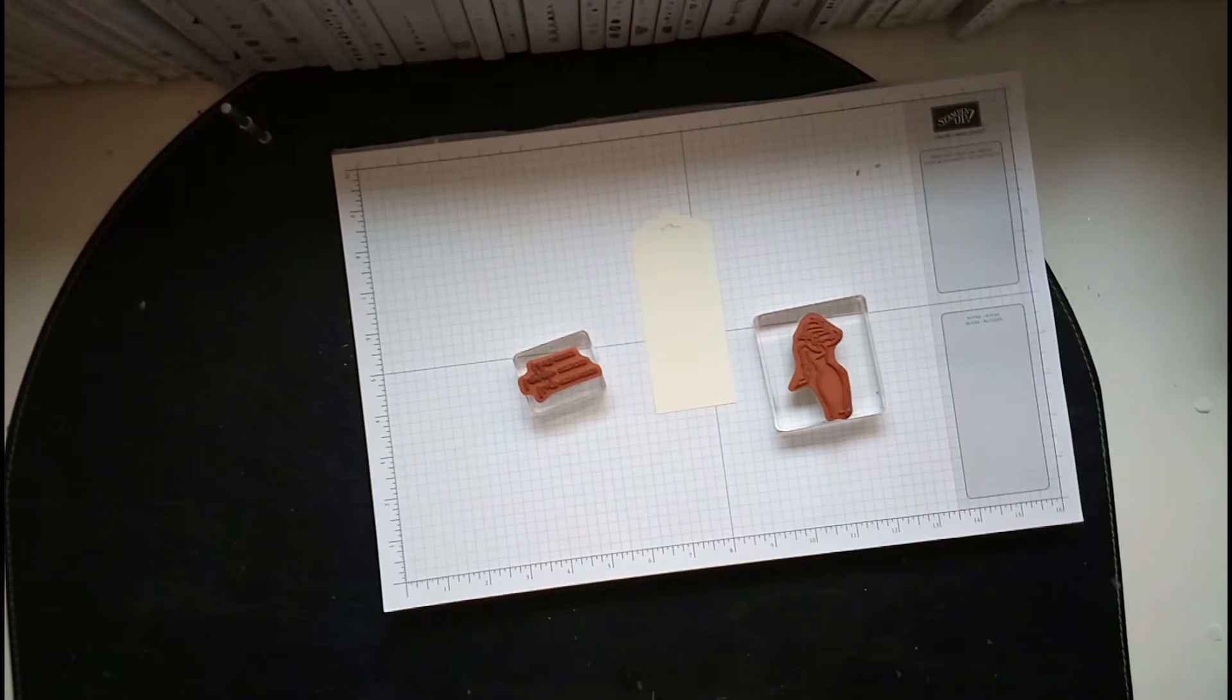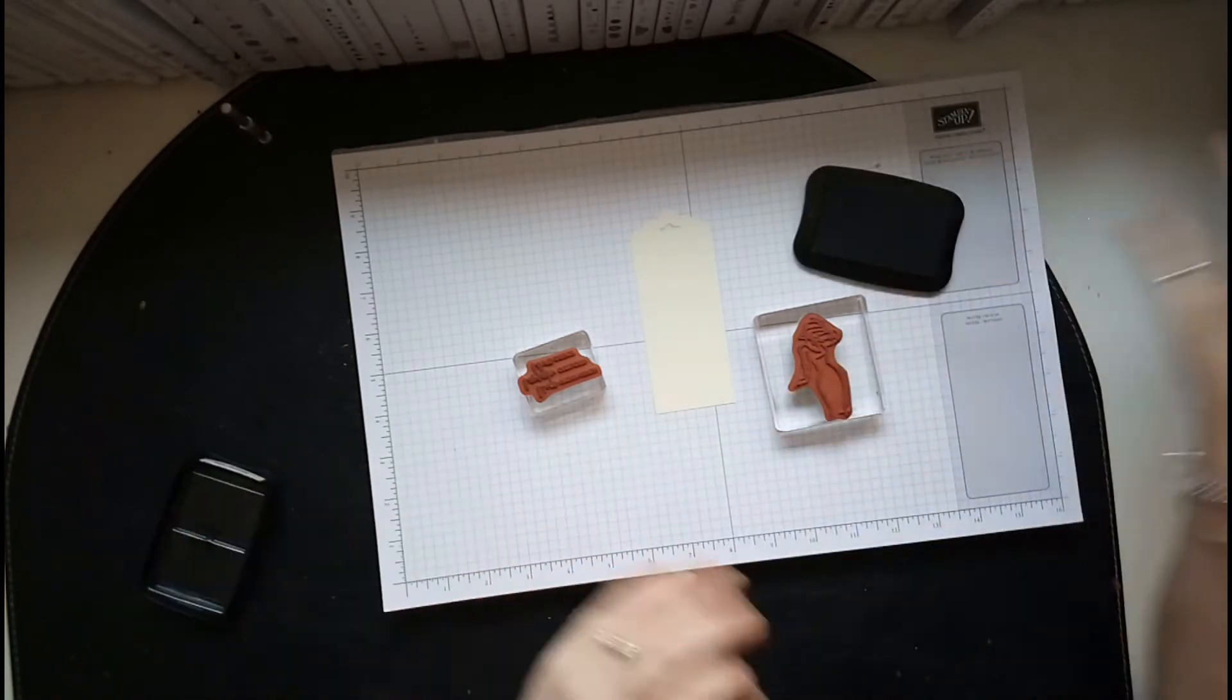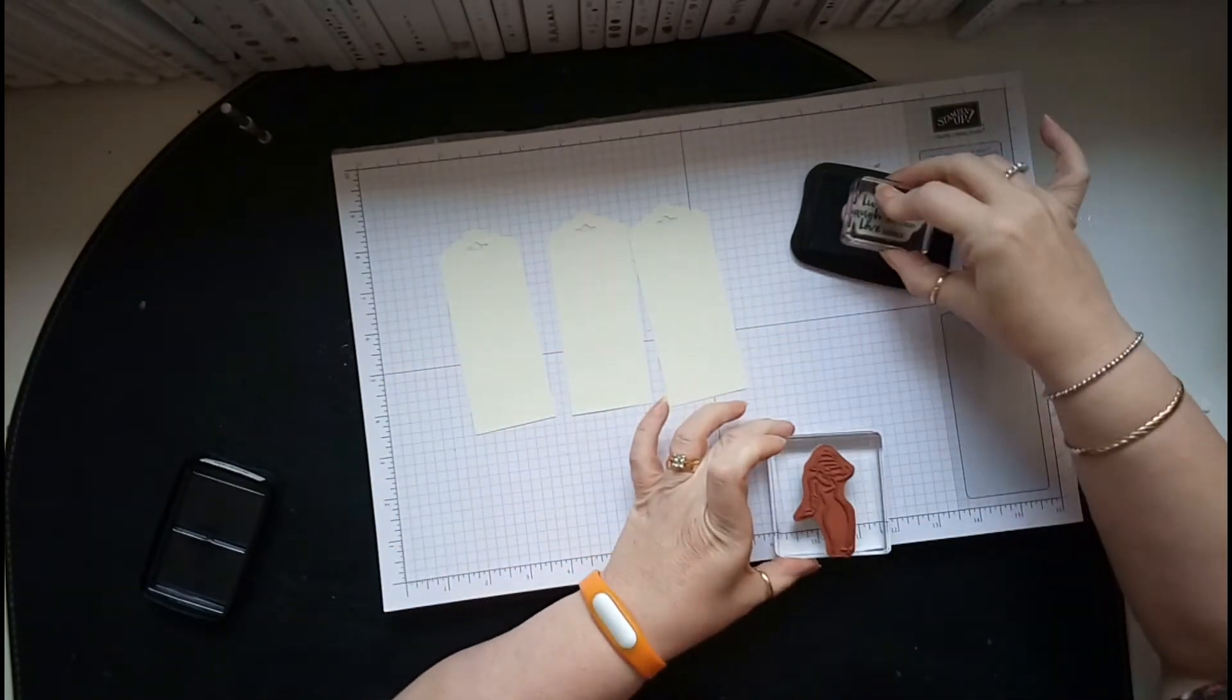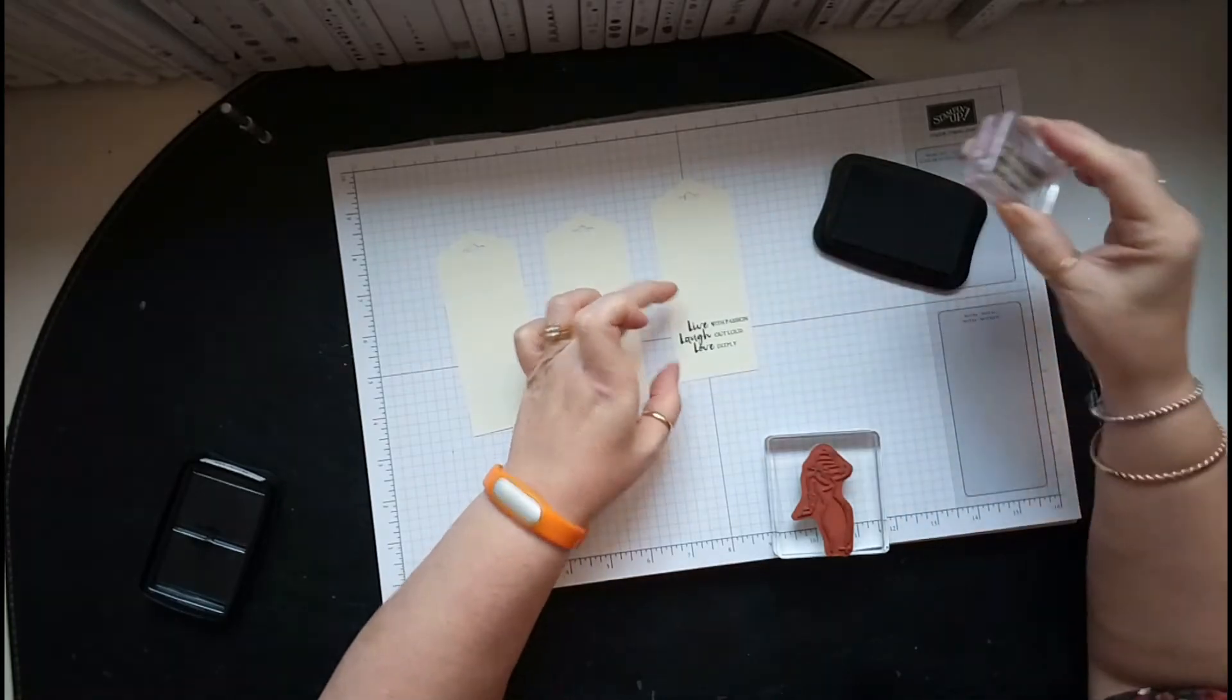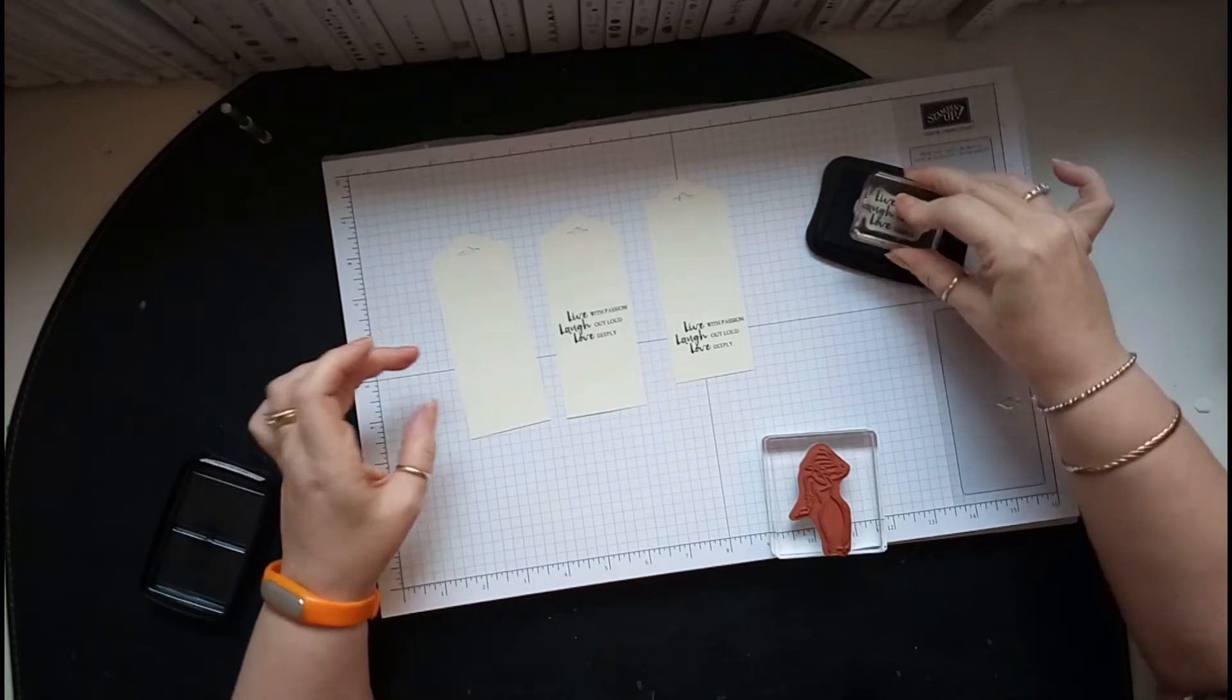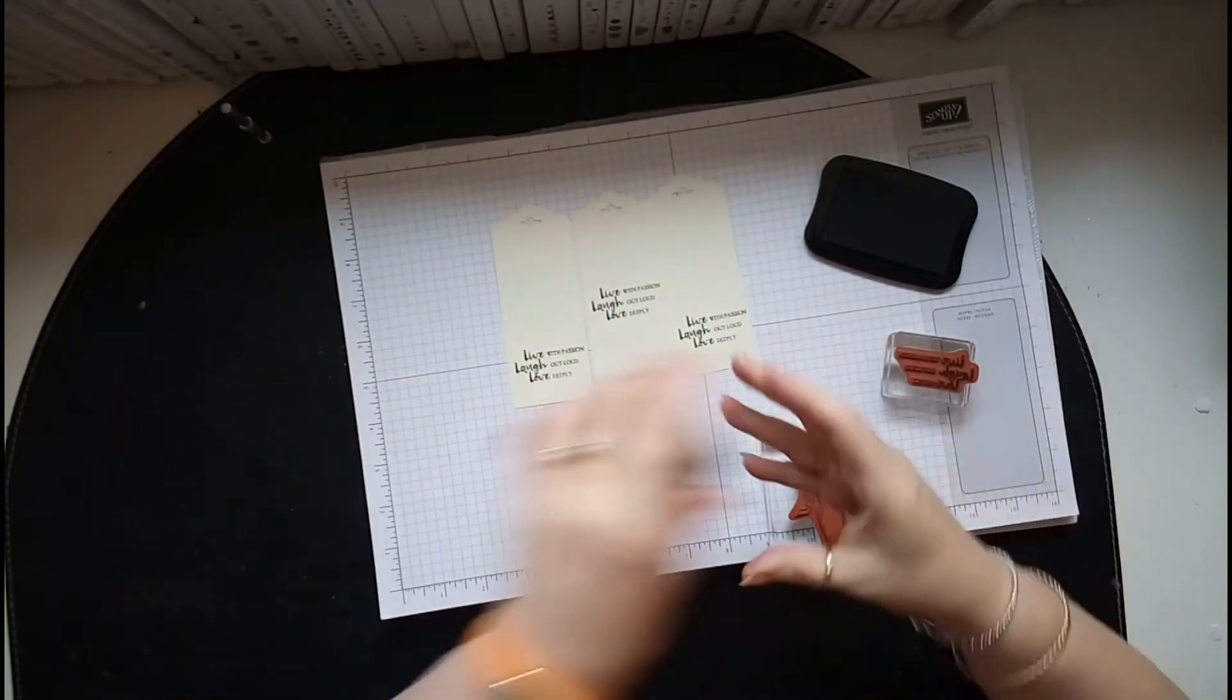I'm going to use some StazOn ink and actually I'll do all three. Let's do all three words. The lady one I'm going to have down there, the flowers I'm putting there, and beautiful flowers I'm putting down the bottom.